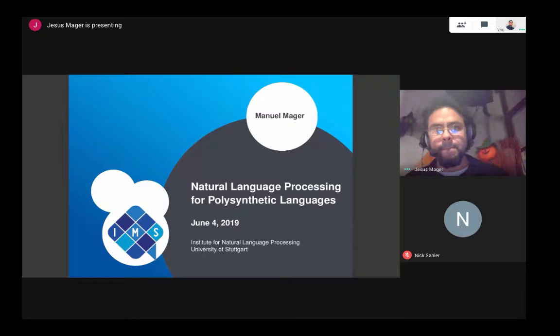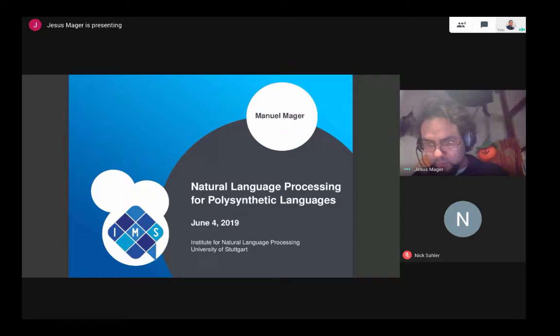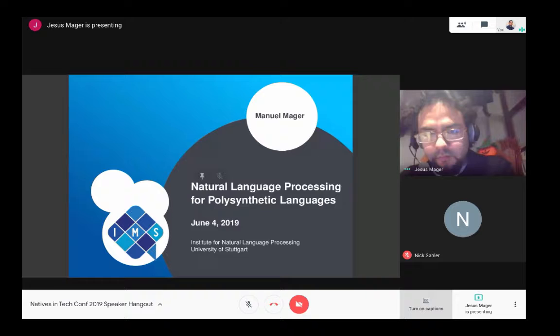It's a little bit earlier than 10:05 central standard time. I think it's okay — it's just five minutes and we've had about a 15-minute break, so I think it's good. Next up we have Manuel Mago, who's got an excellent talk on language processing. Take it away.